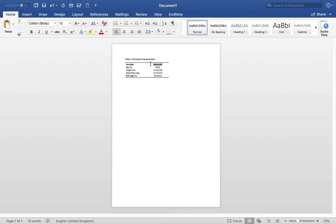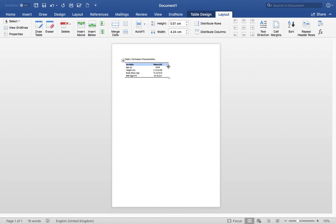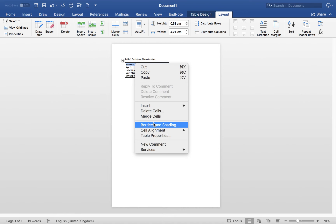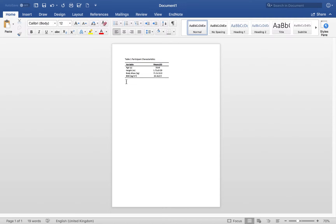Now we just need to add a row divider between our variable headings and our data. Right-click again, go to Borders and Shading, and add a line slightly less bold than the top and bottom. You can see we now have the beginnings of a clean table. We can also resize it to be a little smaller as needed.